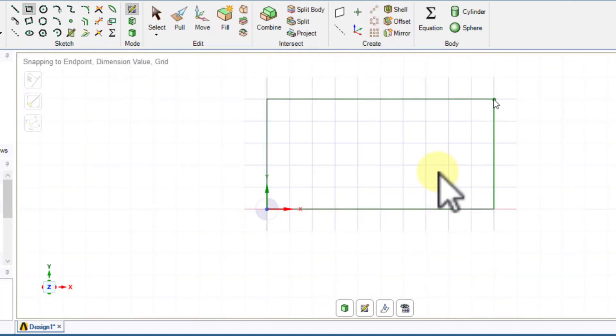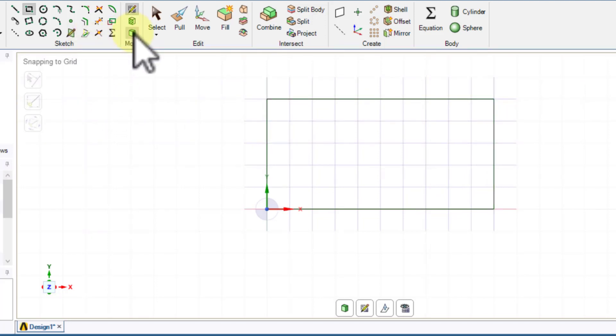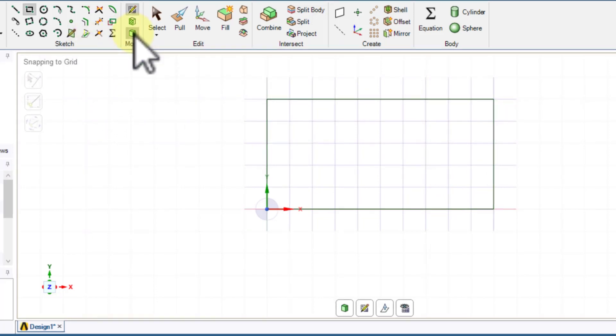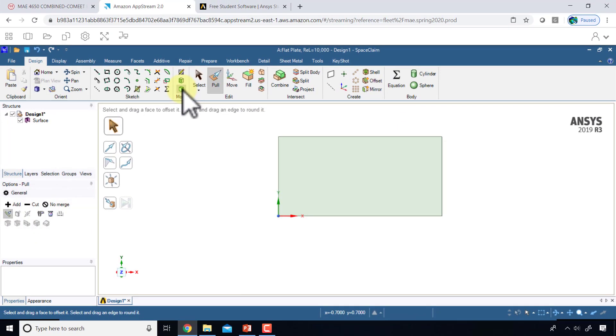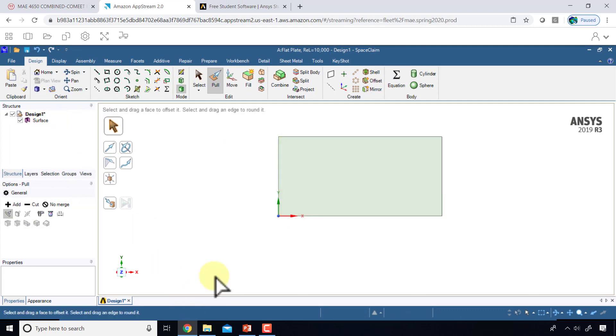Then go to the 3D mode and when I do that I see I get a surface. That's the domain over which we will solve the governing equations.